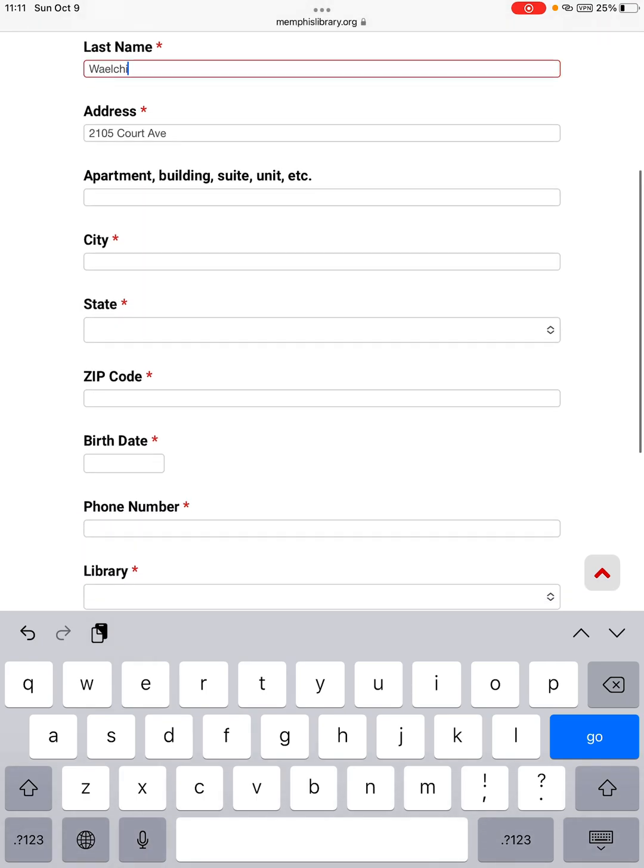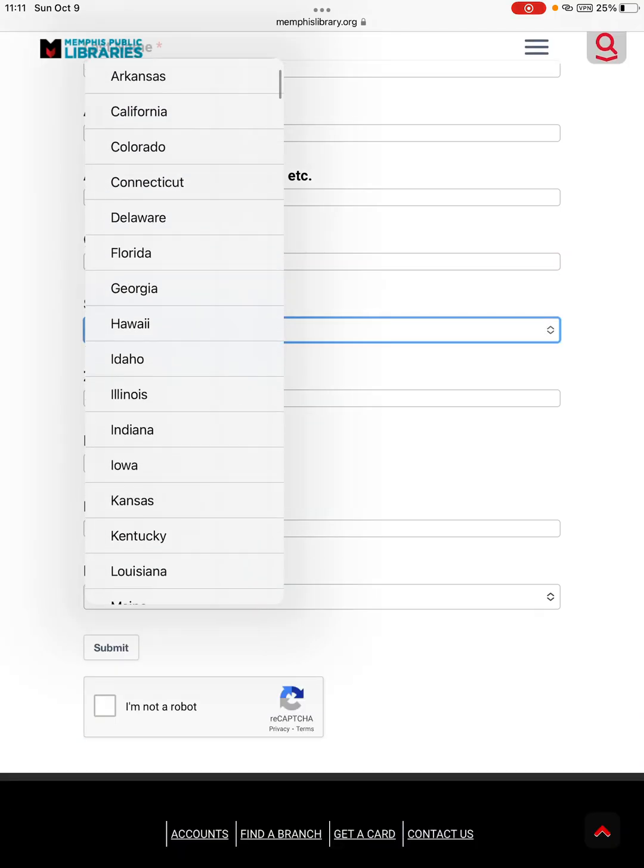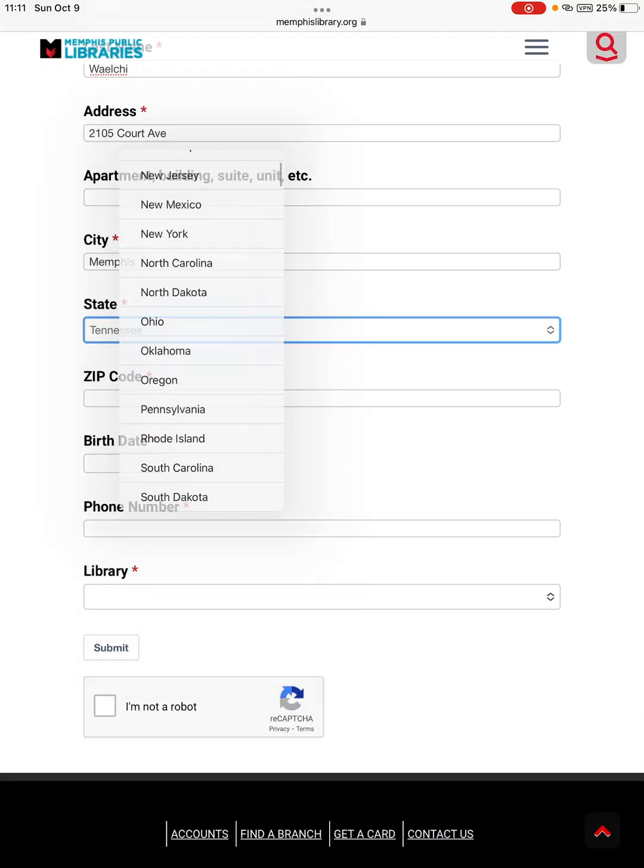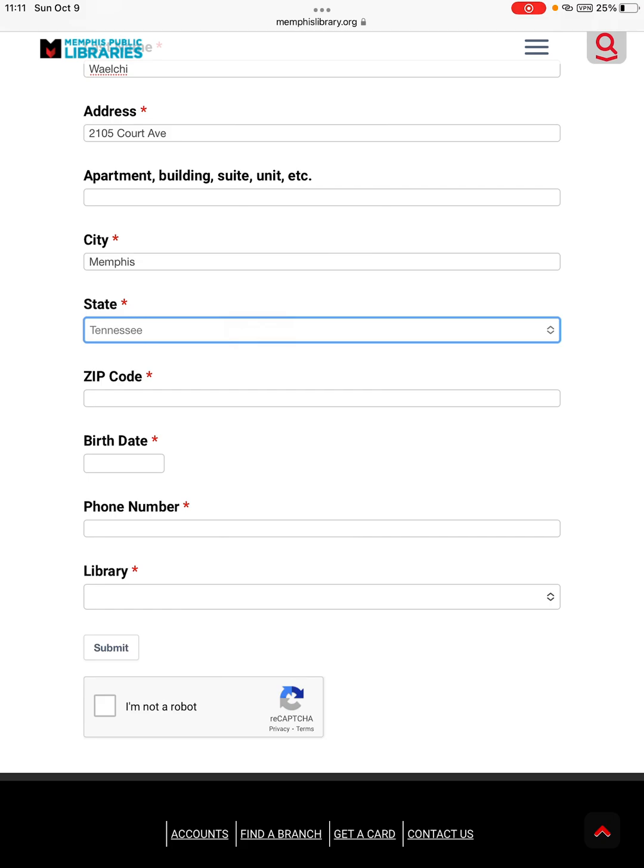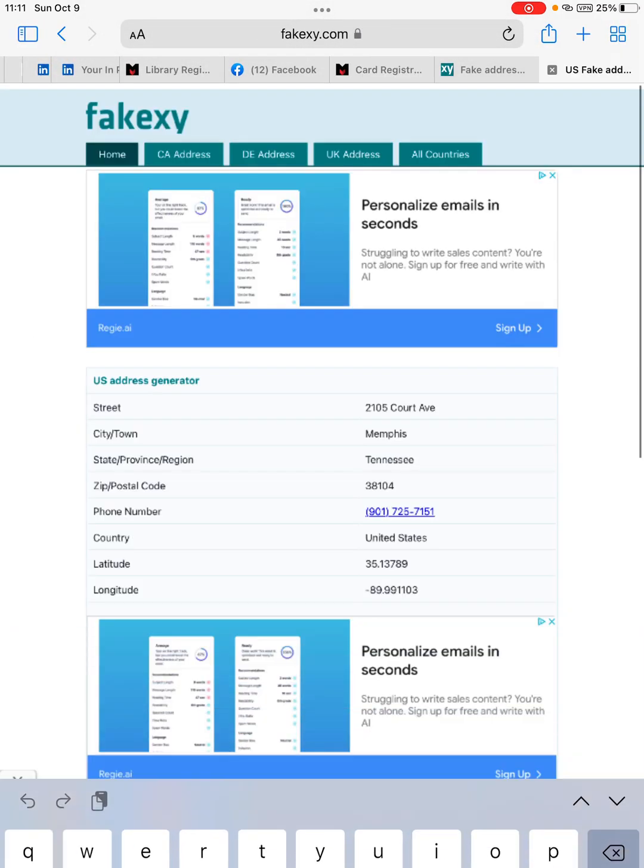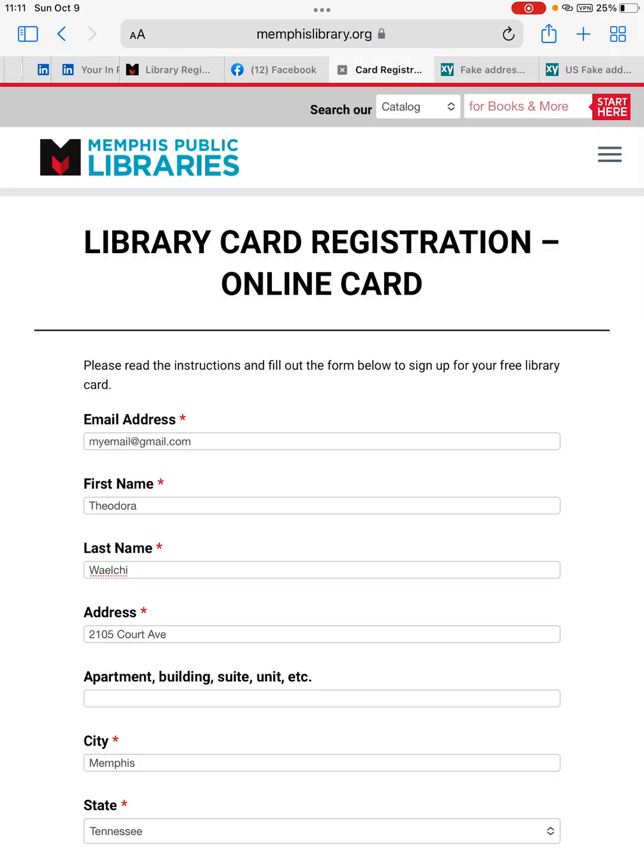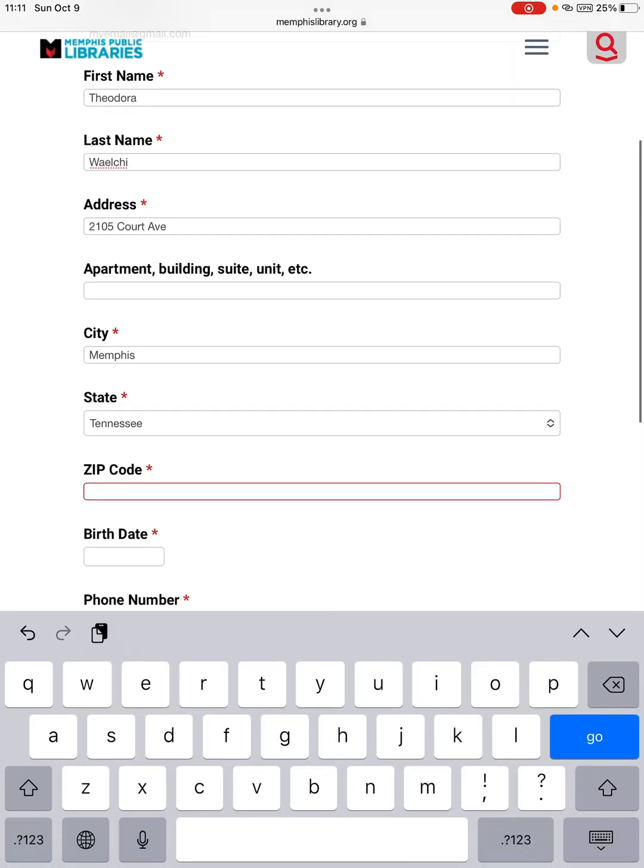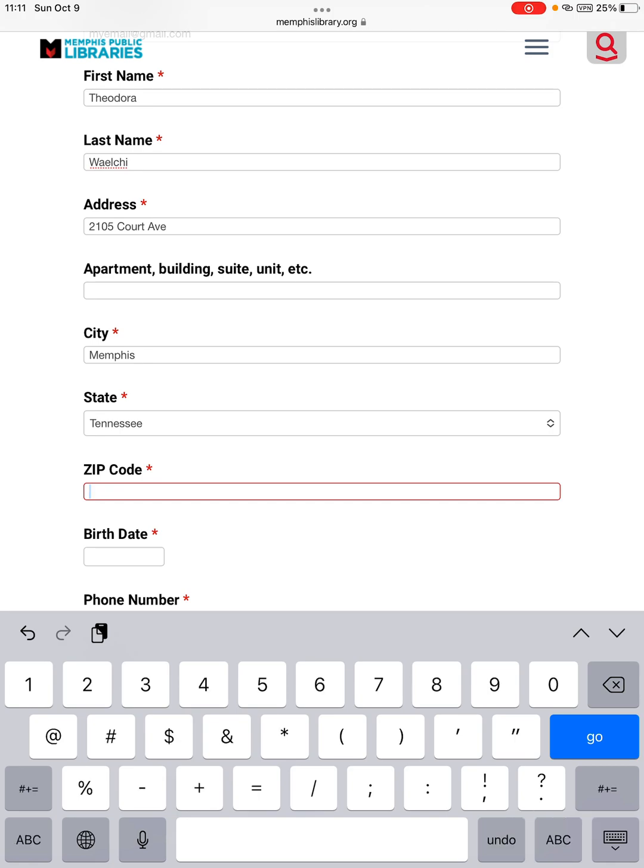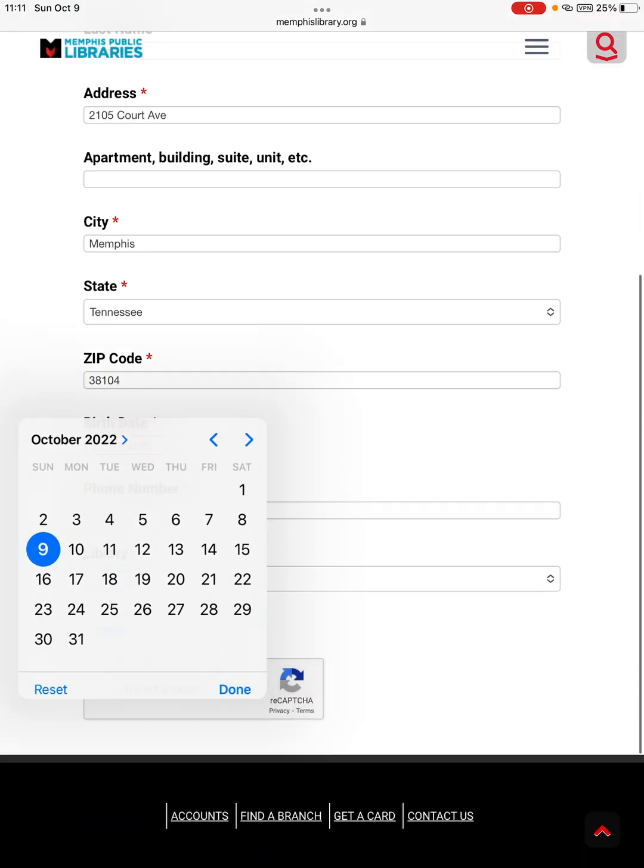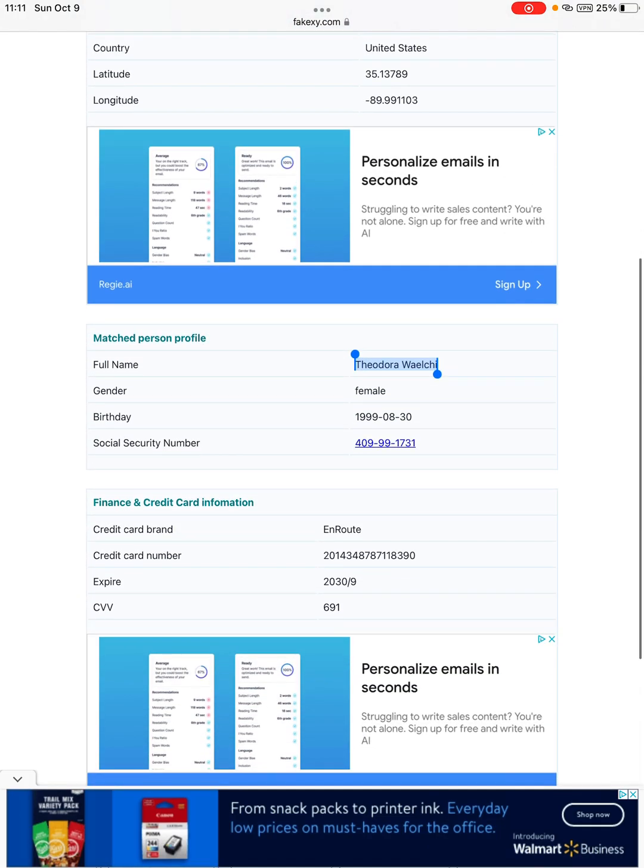The city, Memphis. State, Tennessee. Zip code, 38104. Birth date.